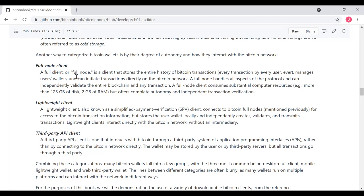A lightweight client, also known as a simplified payment verification or SPV client, connects to Bitcoin full nodes for access to the Bitcoin transaction information, but stores the user's wallet locally and independently creates, validates, and transmits transactions. Lightweight clients interact directly with the Bitcoin network without an intermediary. Most wallets actually fall into this category of the lightweight client. A third-party API client is one that interacts with Bitcoin through a third-party system of APIs, application programming interfaces, rather than by connecting to the Bitcoin wallet directly. The wallet may be stored by the user or by third-party servers, but all transactions go through a third party.